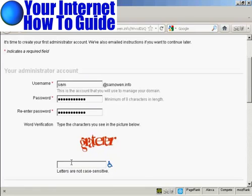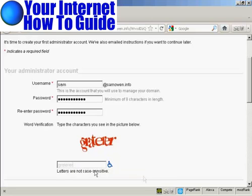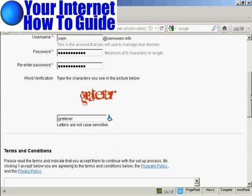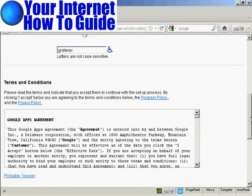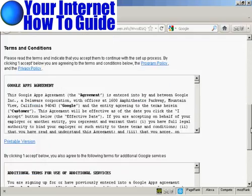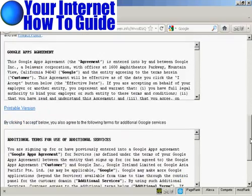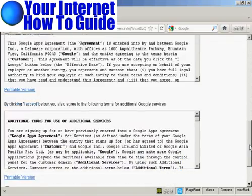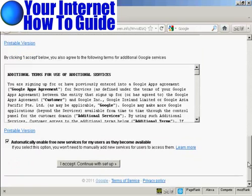And now I just need to complete the CAPTCHA. And then you have to read and agree to the terms and conditions.